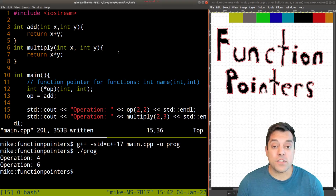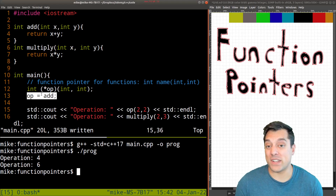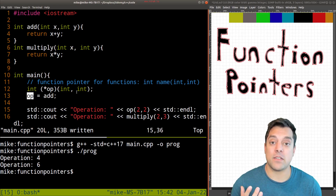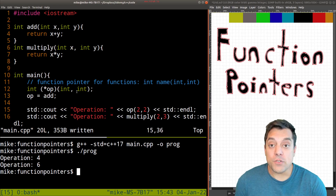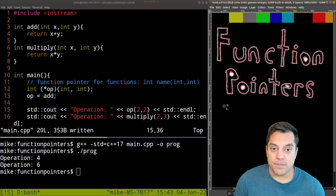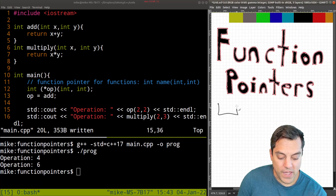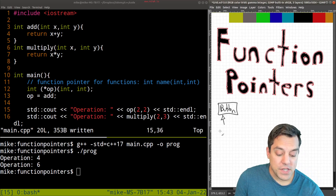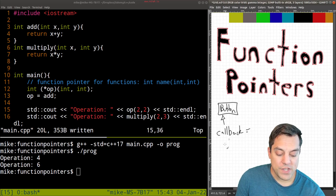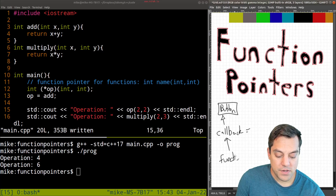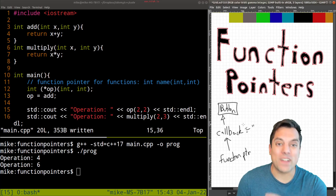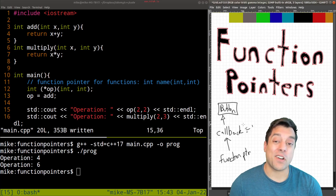Now why this is cool or useful — well, we can change what this operation points to at different times. So often you're going to see this in programming when you want to use a function pointer as sort of a callback function. For example, if you've ever used any graphical user interface — let me draw an example here — where you have some button and the user comes over and clicks on the button, usually some function is called. And that function is usually a callback function, which uses a function pointer, PTR short for pointer. And that'll call some function that knows what to do whenever the button is pressed. So that's how function pointers are often used.